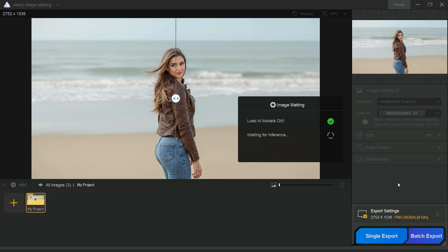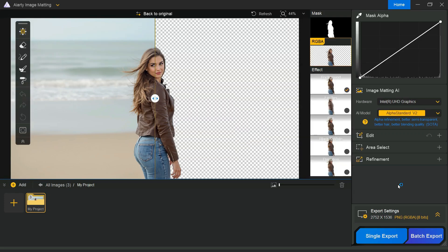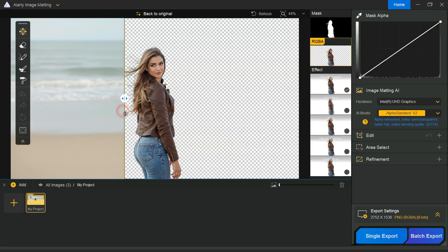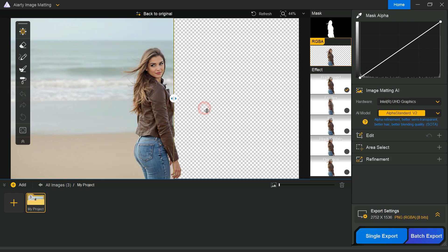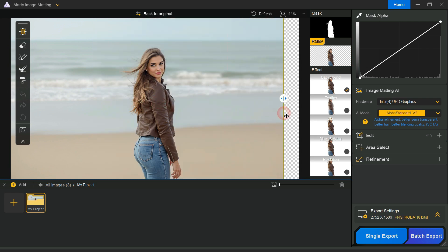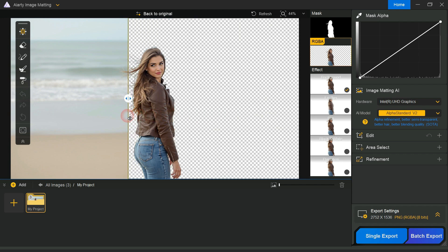After a short time, you can see the software will automatically remove the background from the image perfectly. The AI automatically removes the background with fine details, we can view and compare the results before and after.